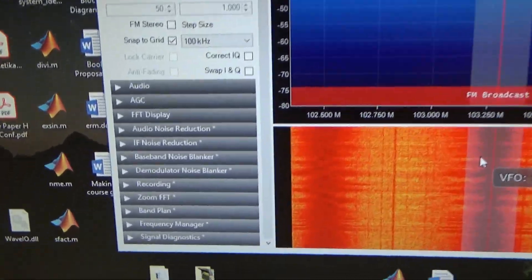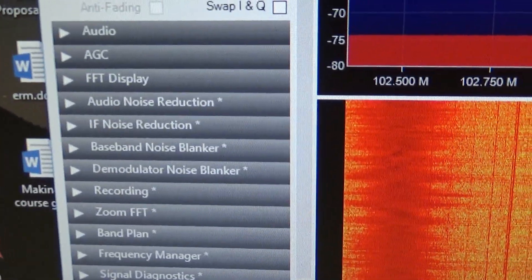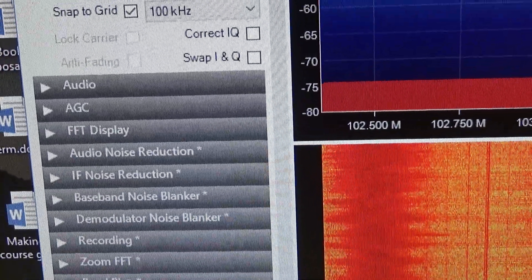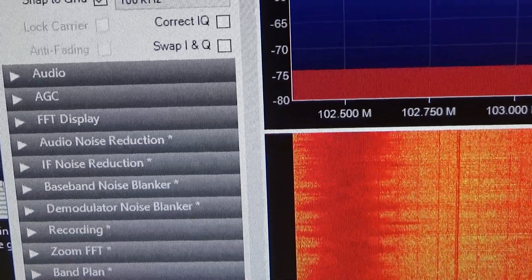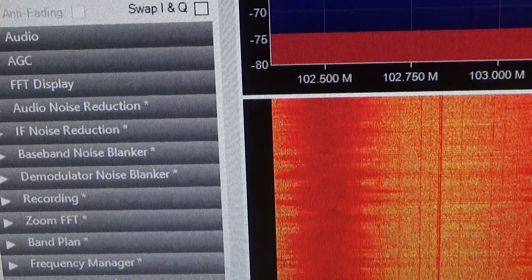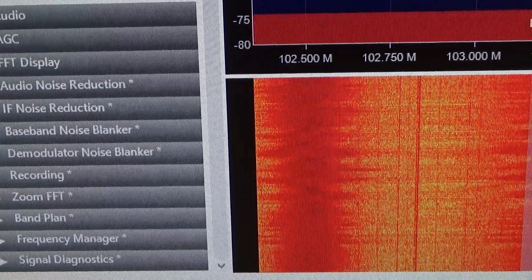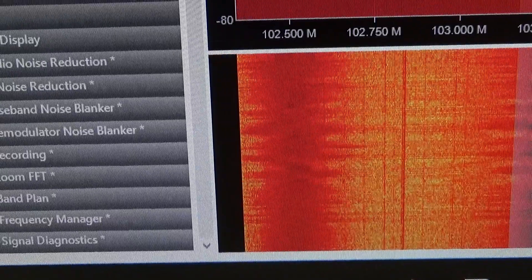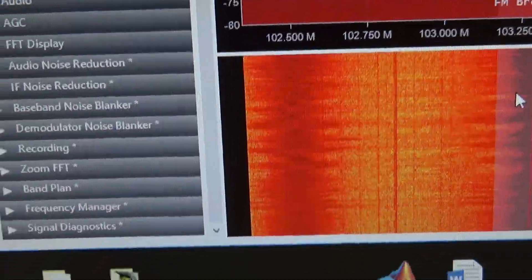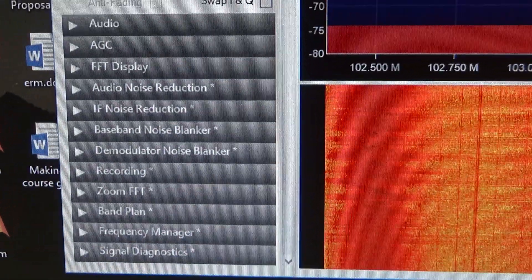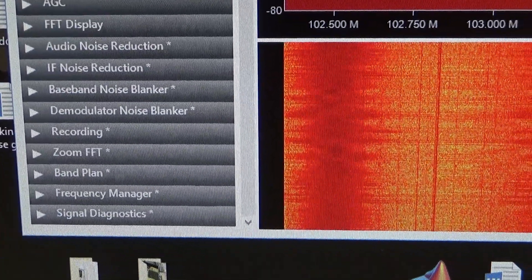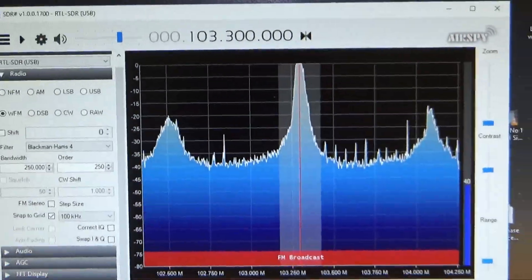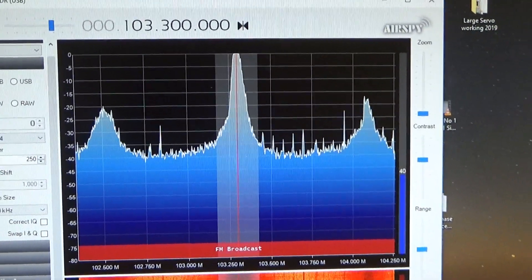You can see all the options down here on this particular software. Audio AGC, that's automatic gain control, FFT display, IF noise, intermediate frequency noise reduction, baseband noise reduction, records, zoom FFT, that's interesting application of the fast Fourier transform, and so on and so forth. Okay, so that's a very brief introduction.